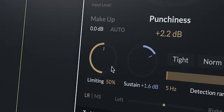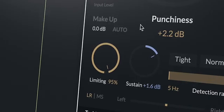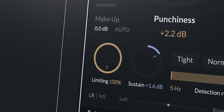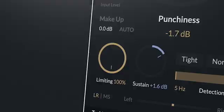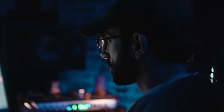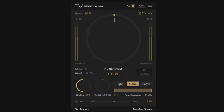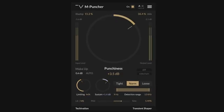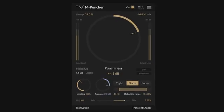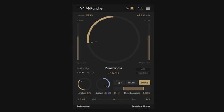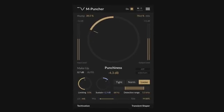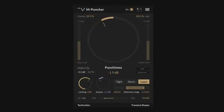M-Puncher also features dynamic limiting which empowers you to choose how your track's punch is emphasized while also adding harmonic richness to your audio. This is along with other useful features such as mid-side processing, auto gain compensation and frequency dependent analysis.